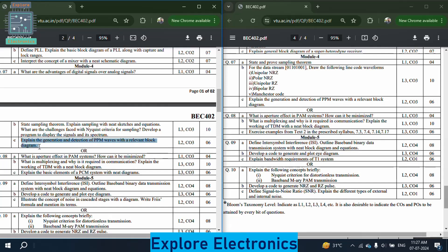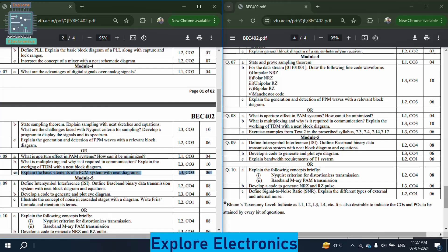Also in module 4 paper 1: what is aperture effect in PAM signals and how can it be minimized? What is multiplexing and why is it required in communication? Explain the working of TDM — TDM, PCM, and PAM are all very important. Explain the basic elements of PCM systems with neat diagrams — asked for six marks.